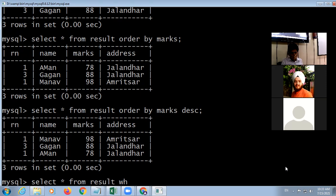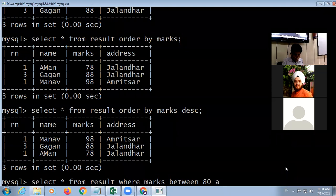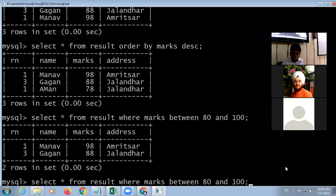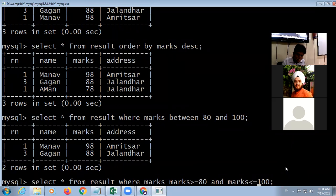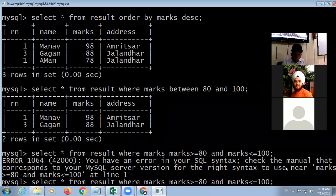The BETWEEN clause: 'WHERE marks BETWEEN 80 AND 100' — both 80 and 100 are included. It will display all records where marks fall in this range. The equivalent query using relational operators is 'WHERE marks >= 80 AND marks <= 100'. These two are equivalent.